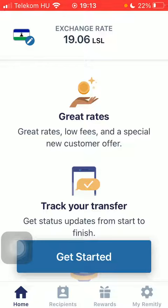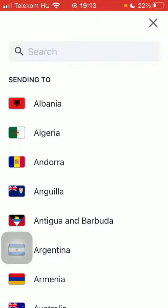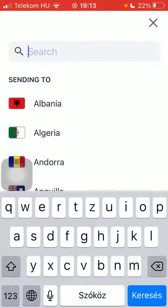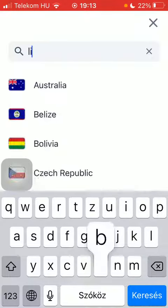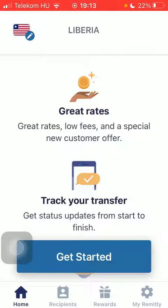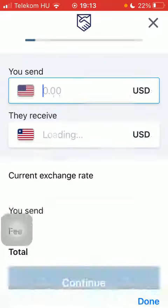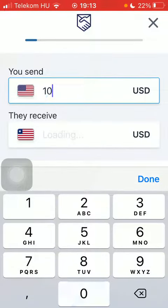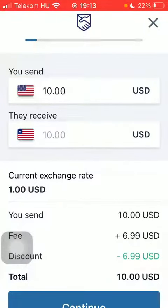Now let's jump into it. First of all, open the app on your phone and tap on the flag icon in the upper left corner. Use the search bar and type in Liberia, tap on it, and then click on the send or get started button down below. Type in the amount you would like to send and click on continue.